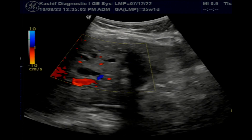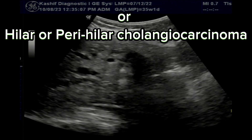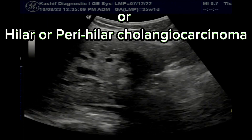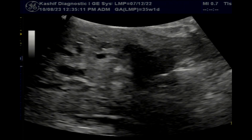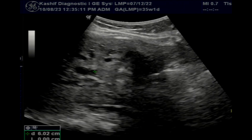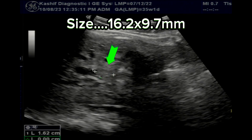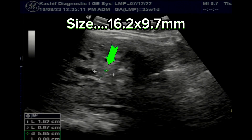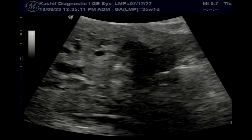This is the Klatskin tumor — hilar or perihilar cholangiocarcinoma — occurring at the bifurcation of the common hepatic ducts. These tumors have aggressive behavior and tend to obstruct the intrahepatic bile ducts. Due to its small size and poor visualization on ultrasound, MRCP is the standard imaging modality for diagnosis of cholangiocarcinoma.